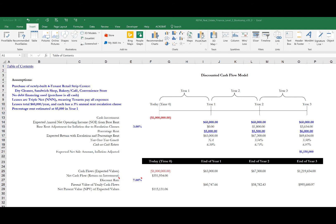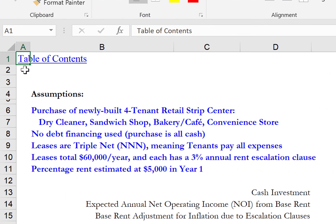Let's apply this now to a real estate scenario. We assume in this example that we will acquire a newly built and stabilized four-tenant retail strip center. In the center are a dry cleaner, sandwich shop, a bakery, and a convenience store. We further assume that we buy the property all cash, so no debt financing is assumed, and that all of the leases are triple net, meaning the tenants will pay all of the expenses for the property. The total of the leases across the four tenants is $60,000 in the first year, and each lease has a 3% annual rent escalation clause, so the rent stream will grow by 3% annually on a compounded basis.